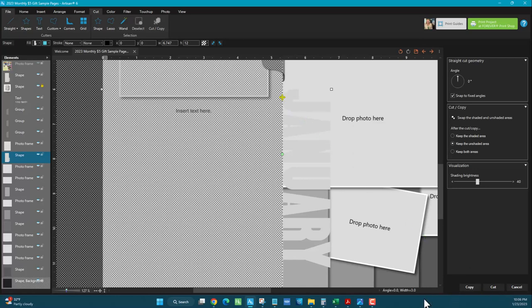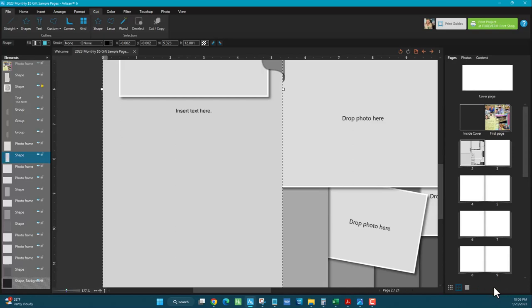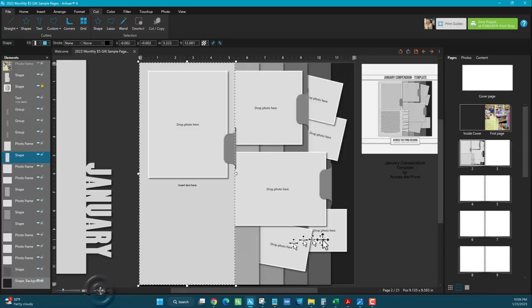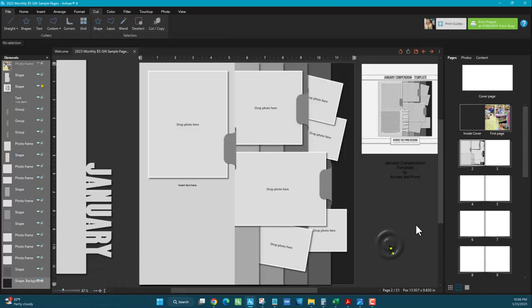Okay, and then I'm going to keep the shaded and cut. And now you can see that's gone. So all you have to do is use your straight cutter.